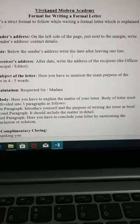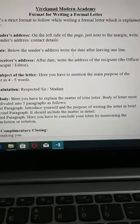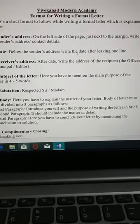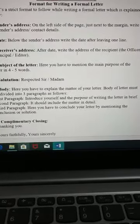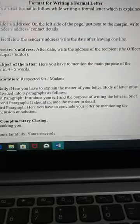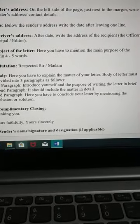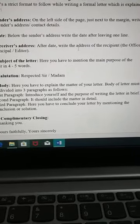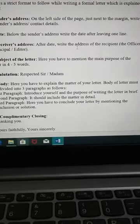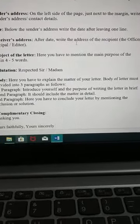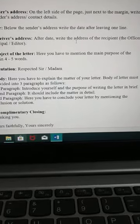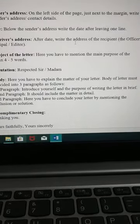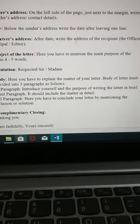Hello students, welcome back. Again today I will discuss about a format for writing a formal letter. So now, formal letter — there is a strict format to write a formal letter, which is explained below.